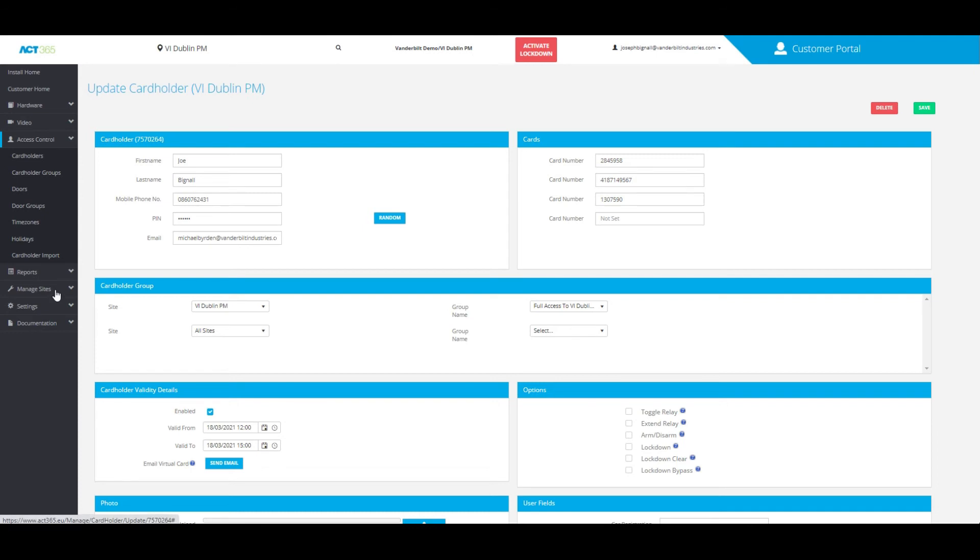All you need to do on the same left side tab under Manage—excuse me, under Settings—go to Customer Settings.